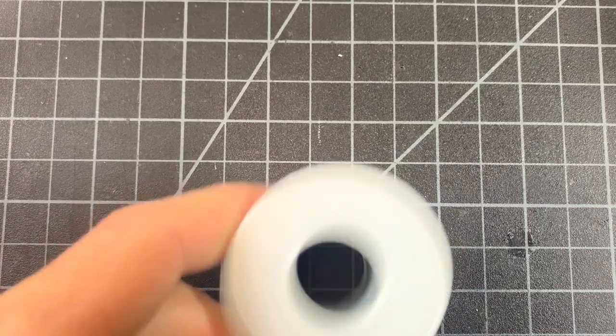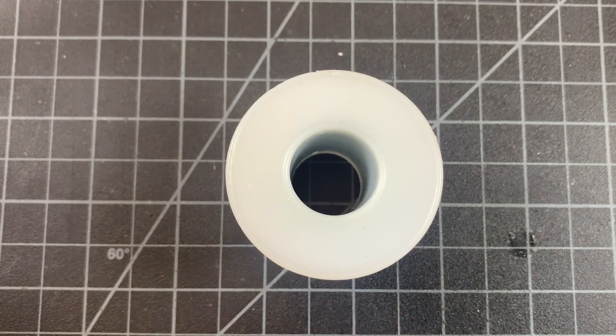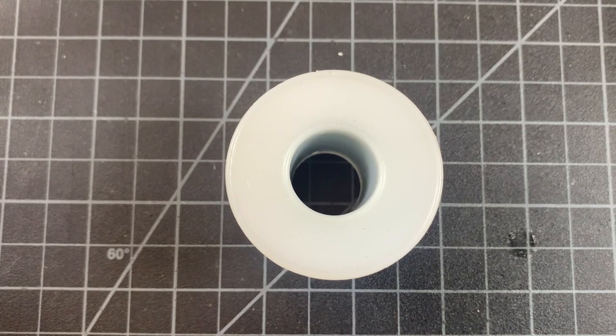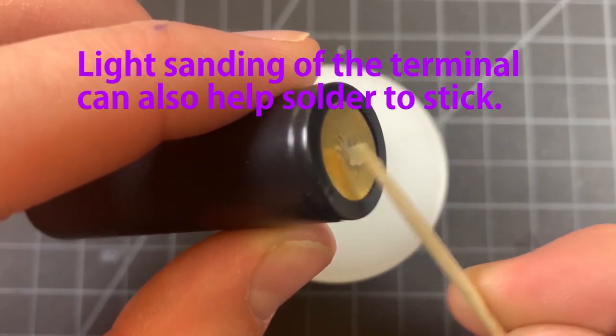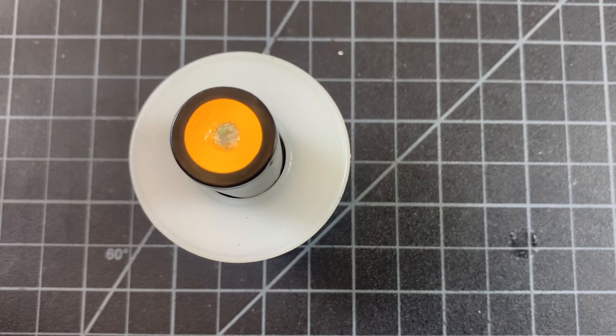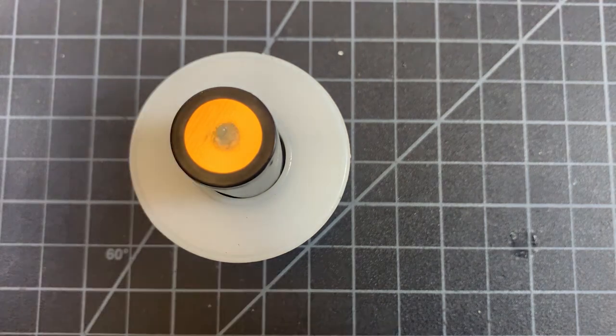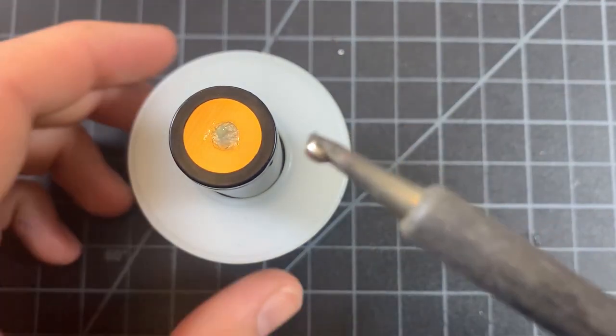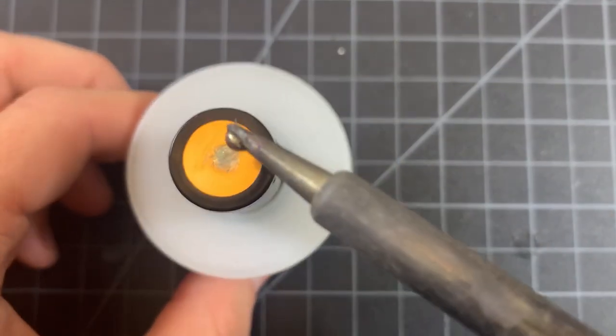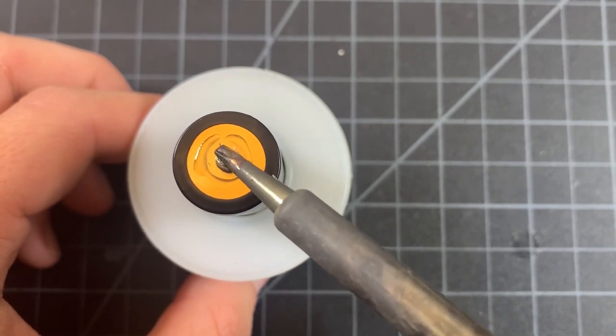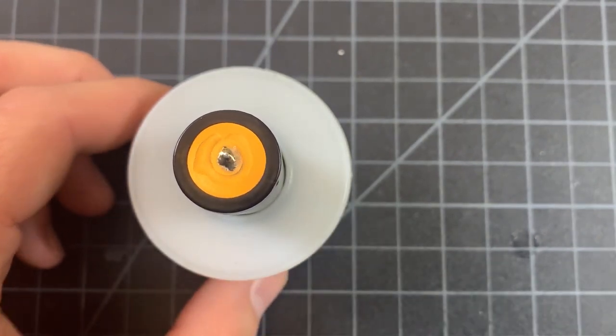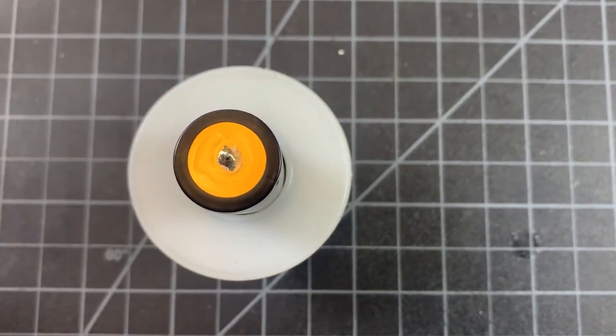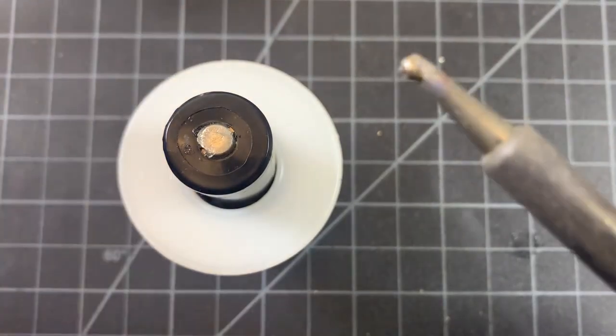For those who are following along and are a little bit leery of soldering directly to batteries, don't be. It's not some monumental task. First, with the clean terminals, apply some flux. With your iron bumped from the 300 to 350 degrees Celsius range up to 400 degrees Celsius, tin its tip, briefly apply it to the battery. On a negative terminal like this one, soldering is typically very easy. If your solder doesn't take well within a few seconds, remove the iron, allow the battery to cool, and then try it again.